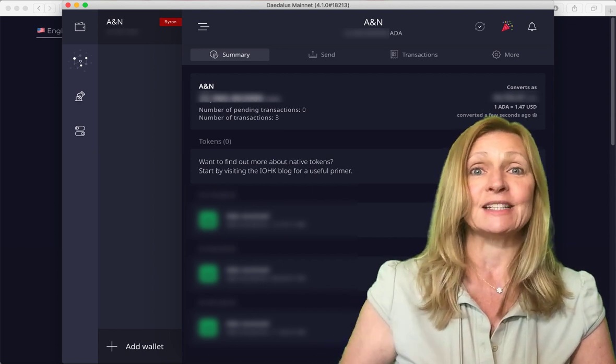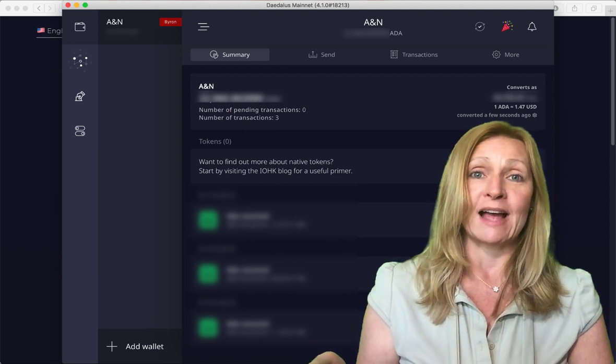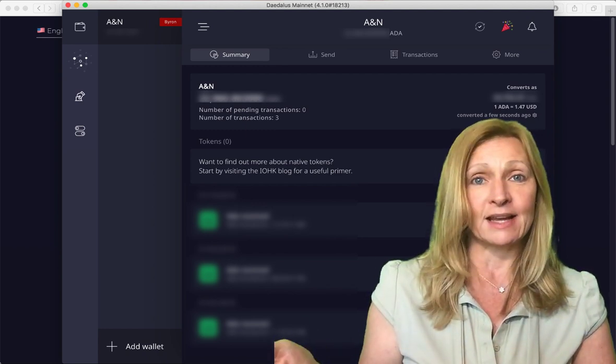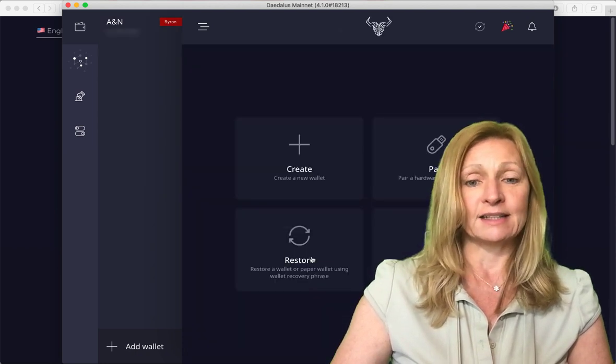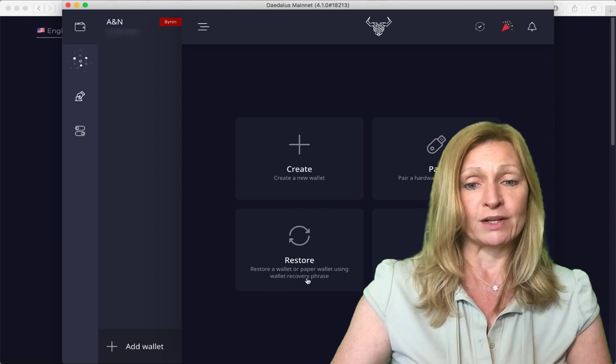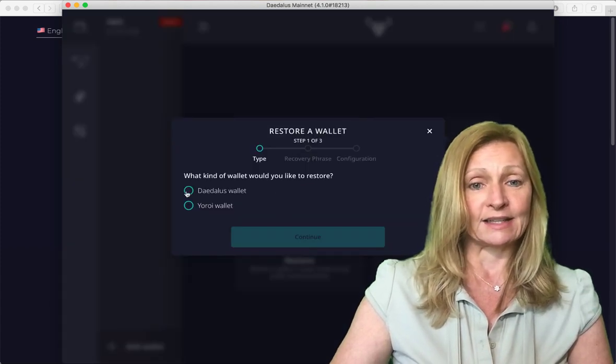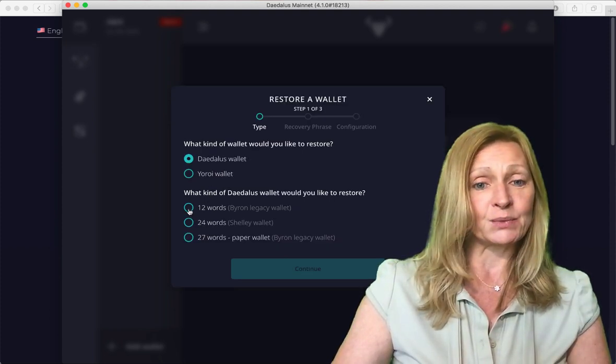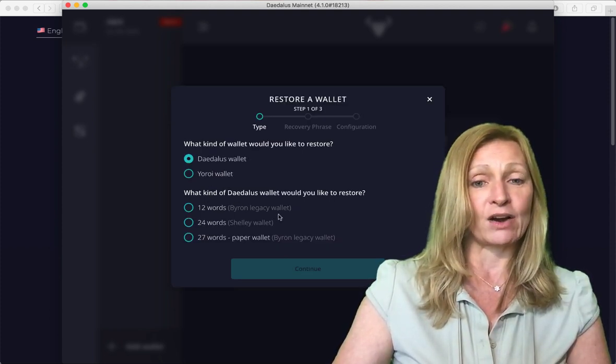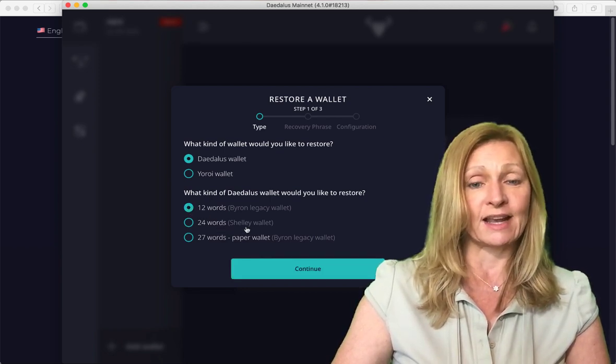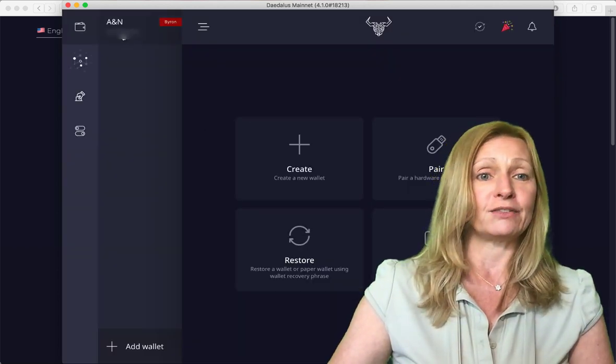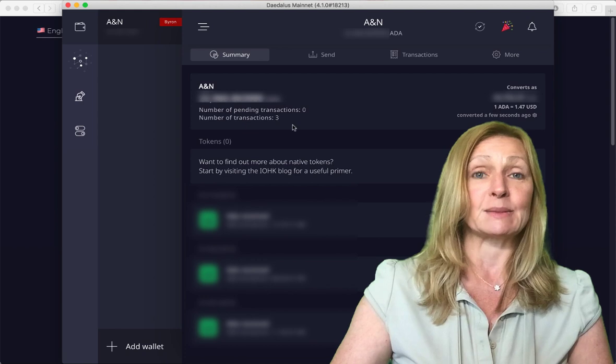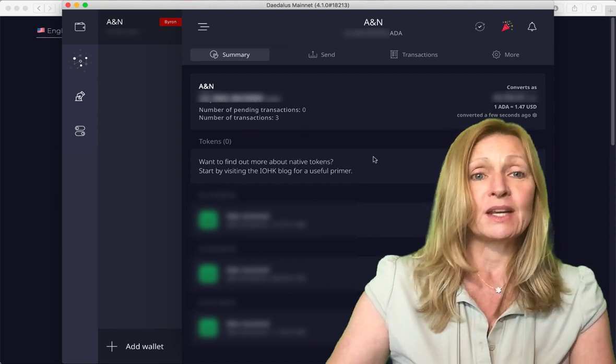Ours was zero and I needed to restore it with the Byron wallets had a 12 word recovery phrase back in the day. So what I did is I went to add wallet and I clicked on restore. So it says restore a wallet or paper wallet using wallet recovery phrase and it will ask you what type of wallet you want to recover. I clicked the Daedalus wallet and because ours was a Byron legacy wallet with a 12 word recovery phrase I used this and I entered in our 12 word recovery phrase and our funds were restored in this Byron wallet with all of our transactions that we had done three years ago.